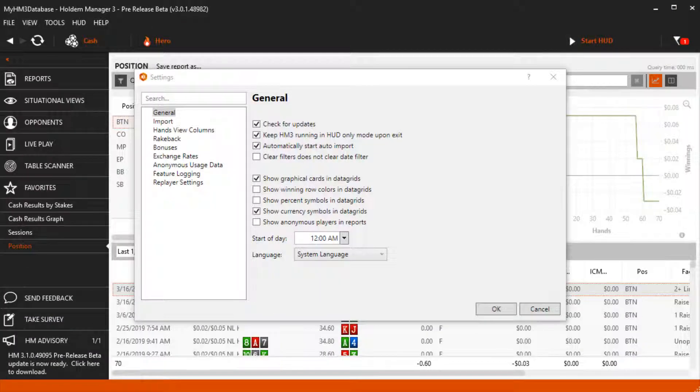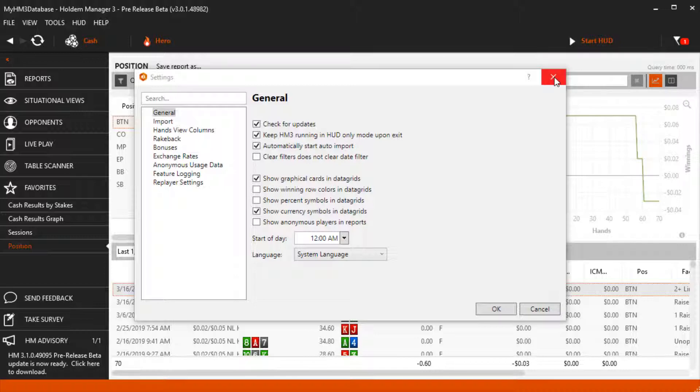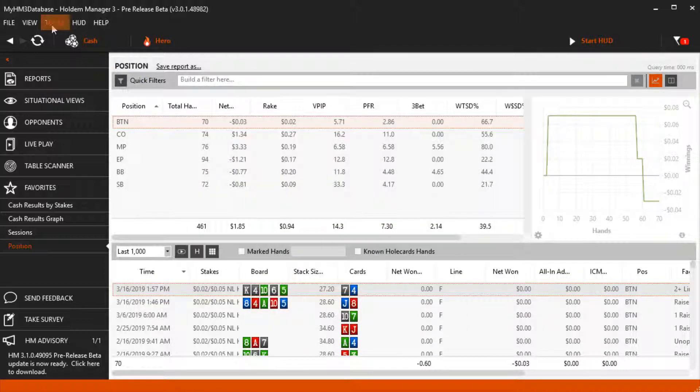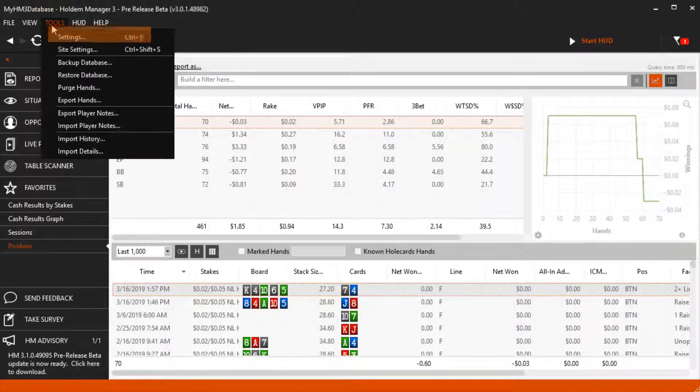In this video, we'll cover everything in the General Settings menu. Head over to Tools, Settings, and General.